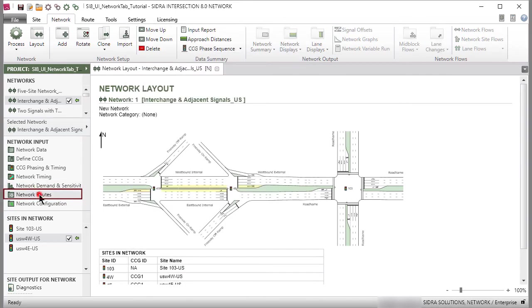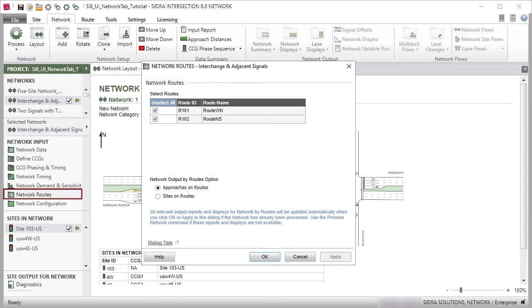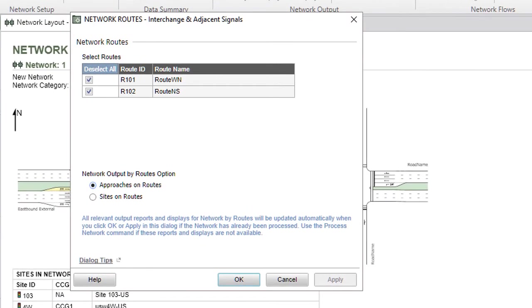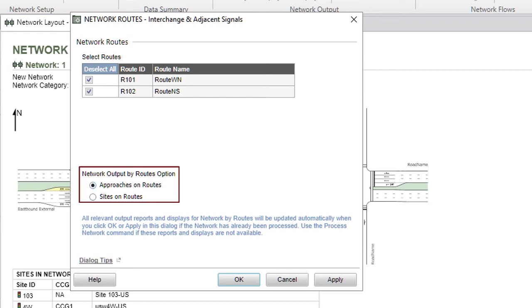The Network Routes dialog allows the user to select a number of routes for network output for the selected routes. Depending on the options selected under the Network Output by Routes options, the Reports and Displays will produce results for Approaches on the Selected Routes, which is the default selection, or for all Approaches of Sites on the Selected Routes.